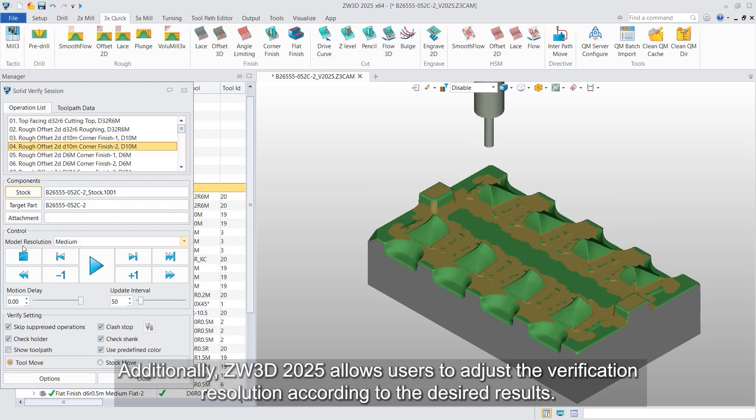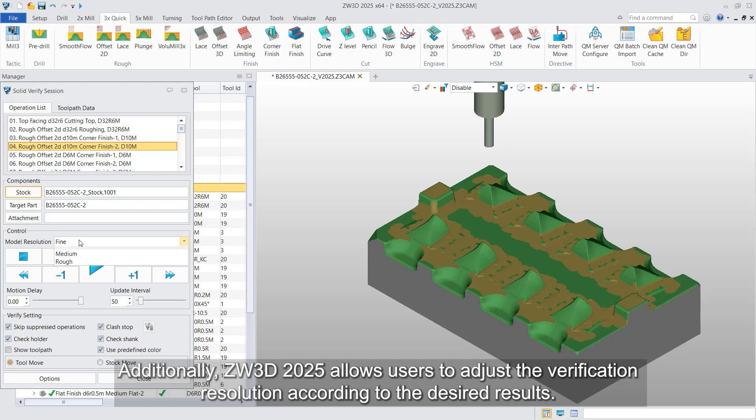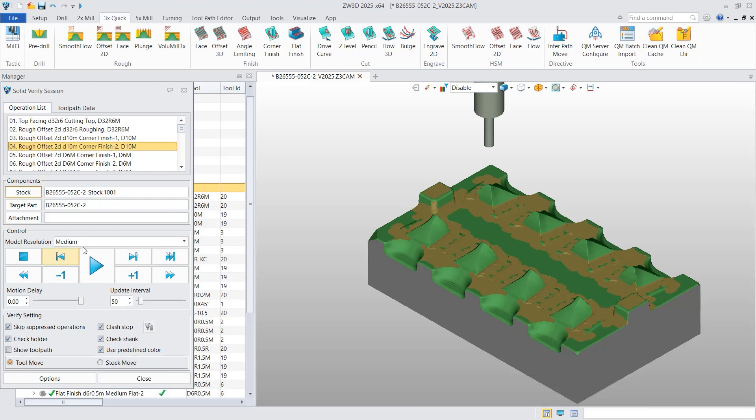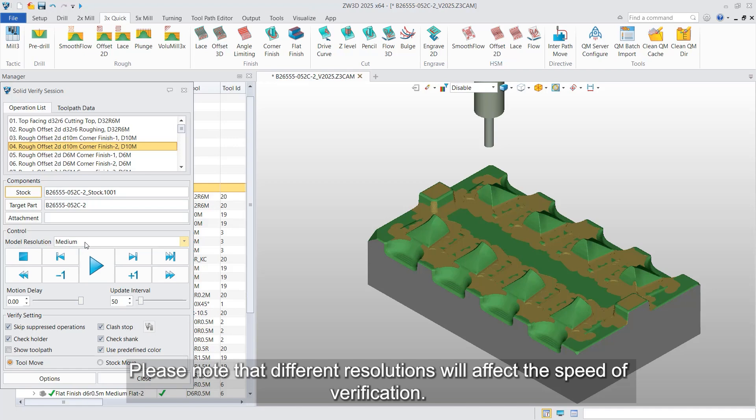Additionally, ZW3D 2025 allows users to adjust the verification resolution according to the desired results. Please note that different resolutions will affect the speed of verification.